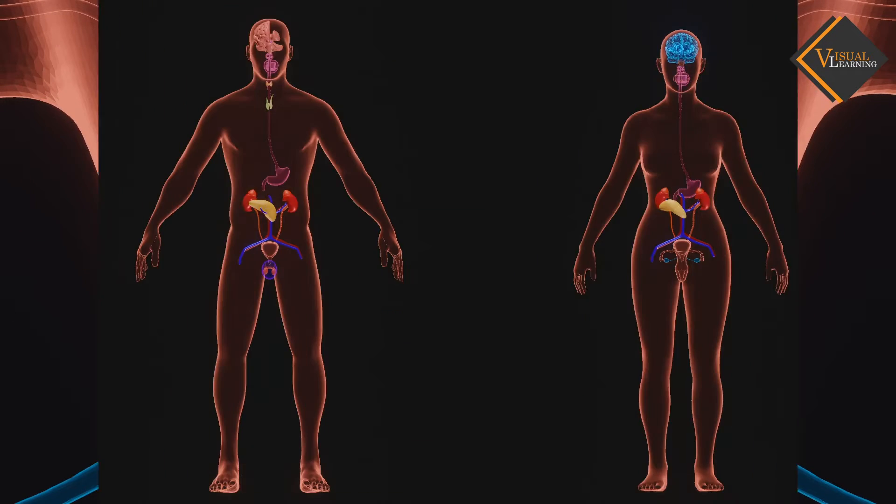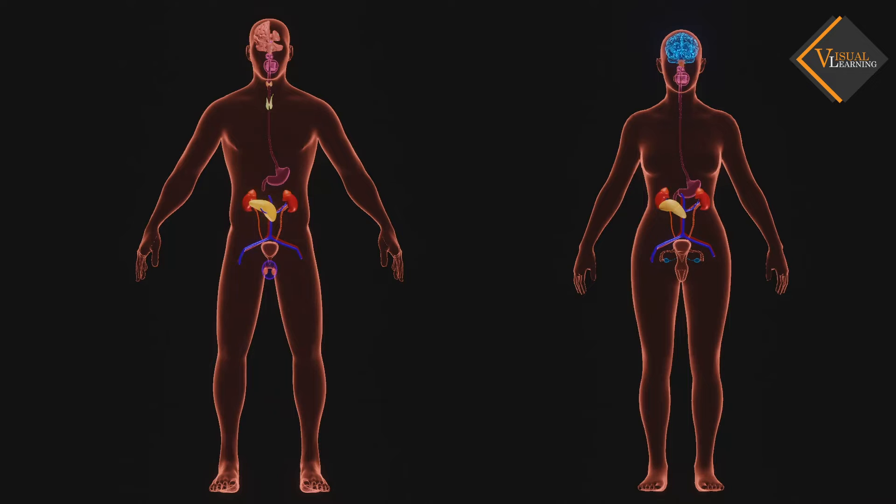Now let's understand the male and female reproductive systems one by one.